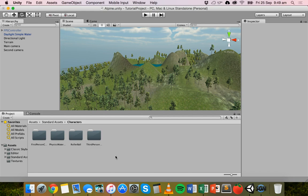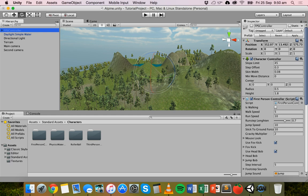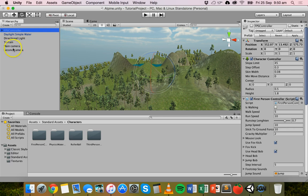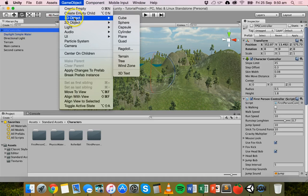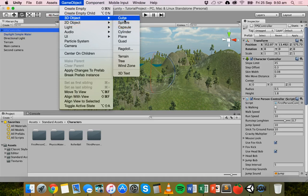To start with, we'll add a camera to an object. I already have a first-person controller in this scene which has a camera attached to it, but I've disabled it. I have some water, a directional light, terrain, and two cameras — a main camera and a second camera. I'm going to create a new object and attach a camera to it, using a simple sphere.